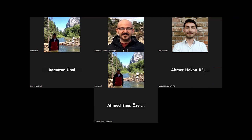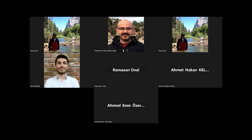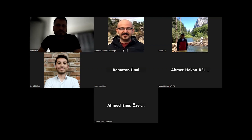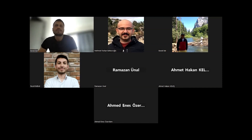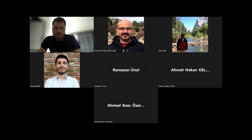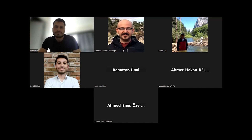Any questions, guys? Any questions so far? No questions, Hocam. Ahmet Enes, Ahmet Hakan, Ramazan Ünal — any questions? No, Hocam. If not, we can call it a day. I'll see you guys next week. Thank you, Hocam.